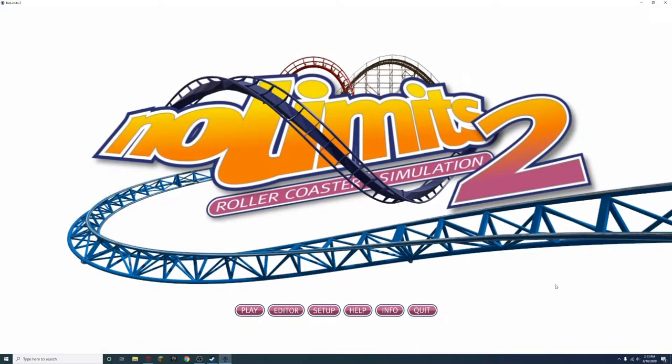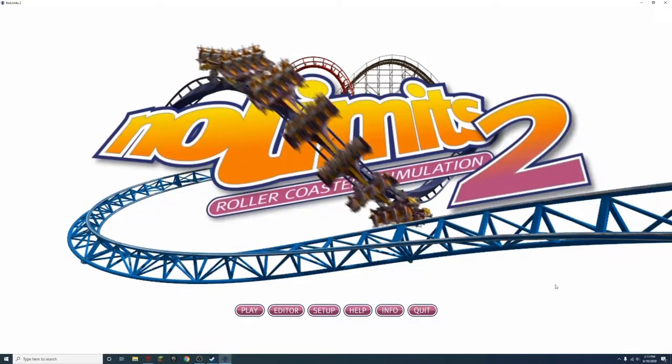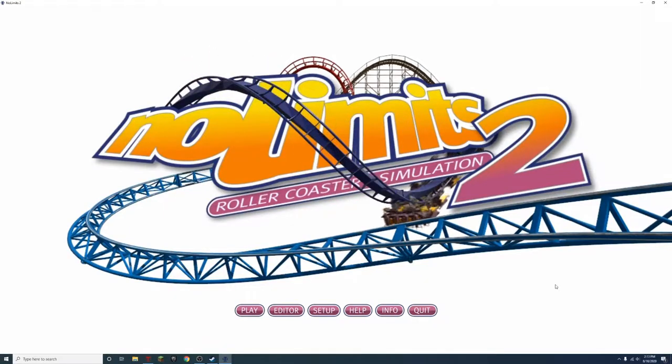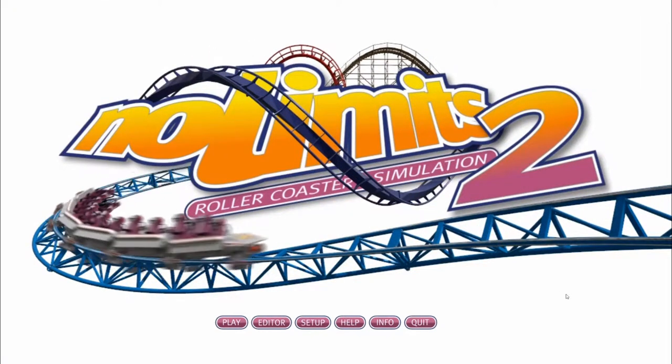What's up, gamers? Today we're going to be playing some No Limits 2 roller coaster simulation. And today we're going to be building some really epic roller coasters.